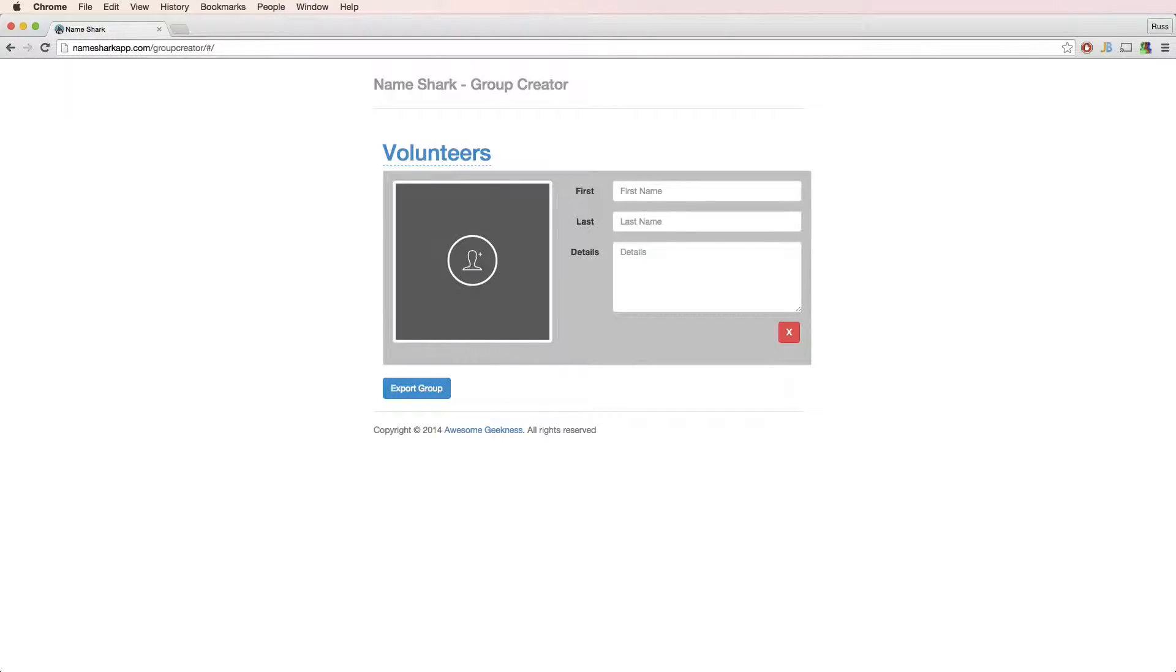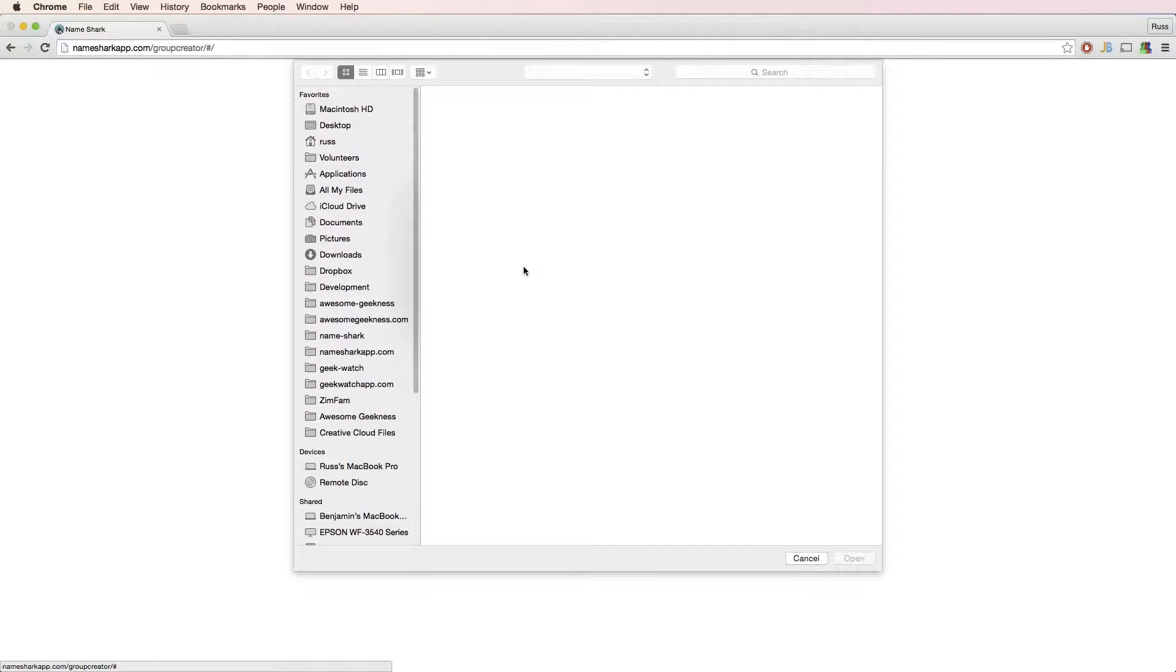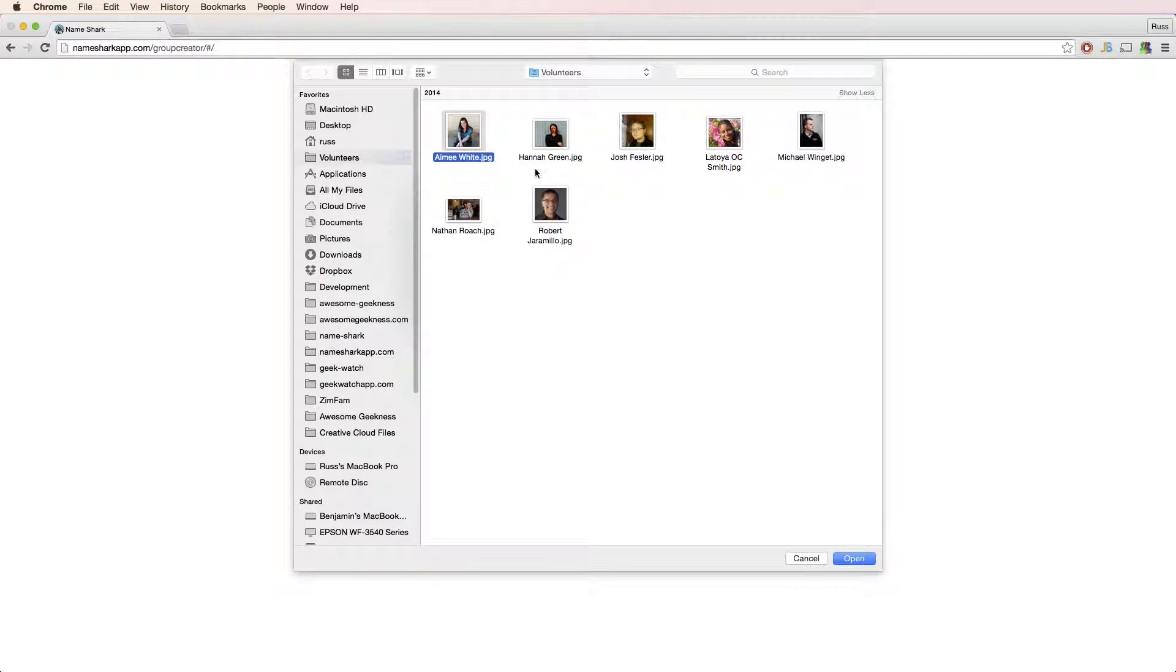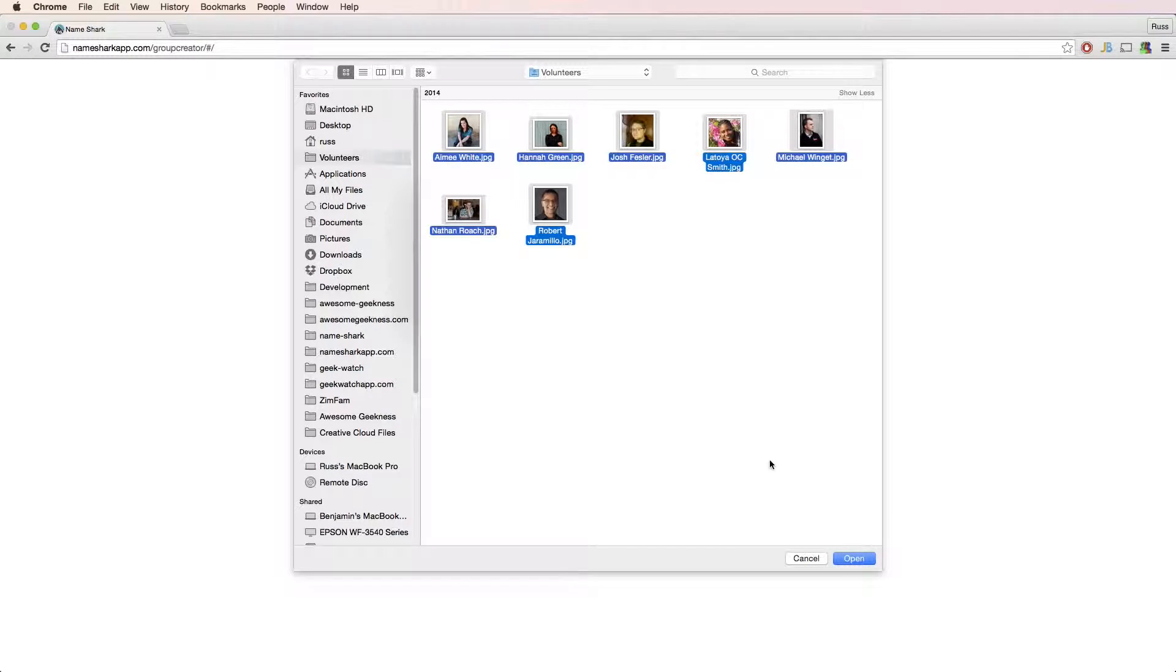If you already have photos on your hard drive, there's a couple different ways to add them. First is by clicking on the empty photo icon and selecting the photos from your hard drive.